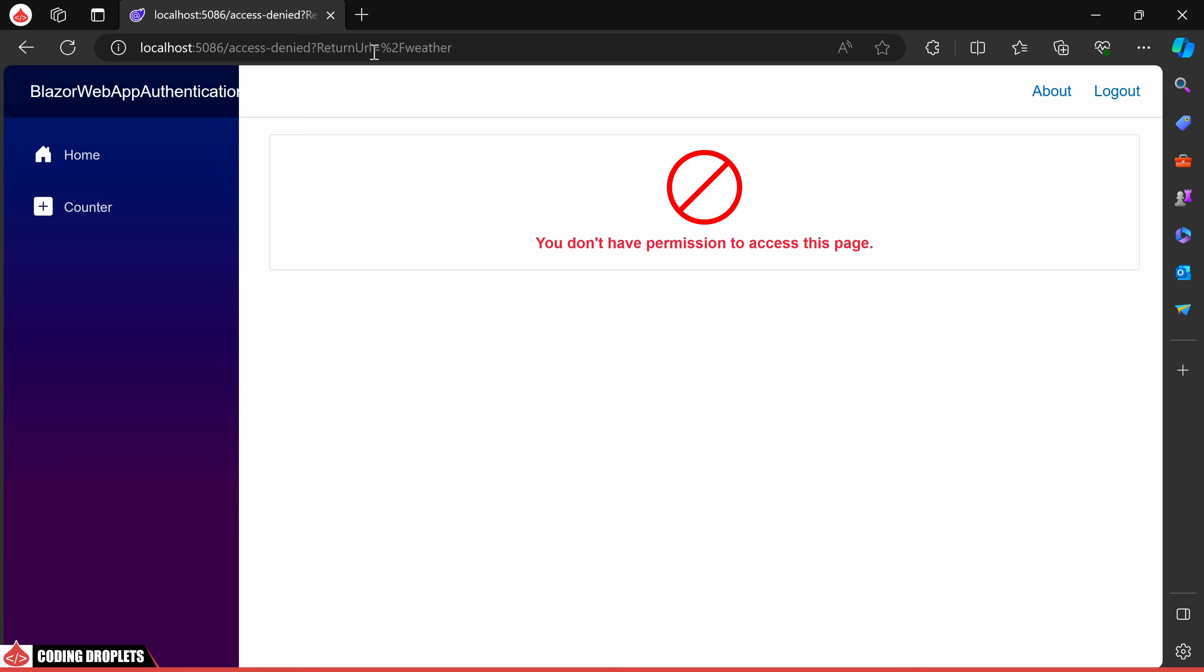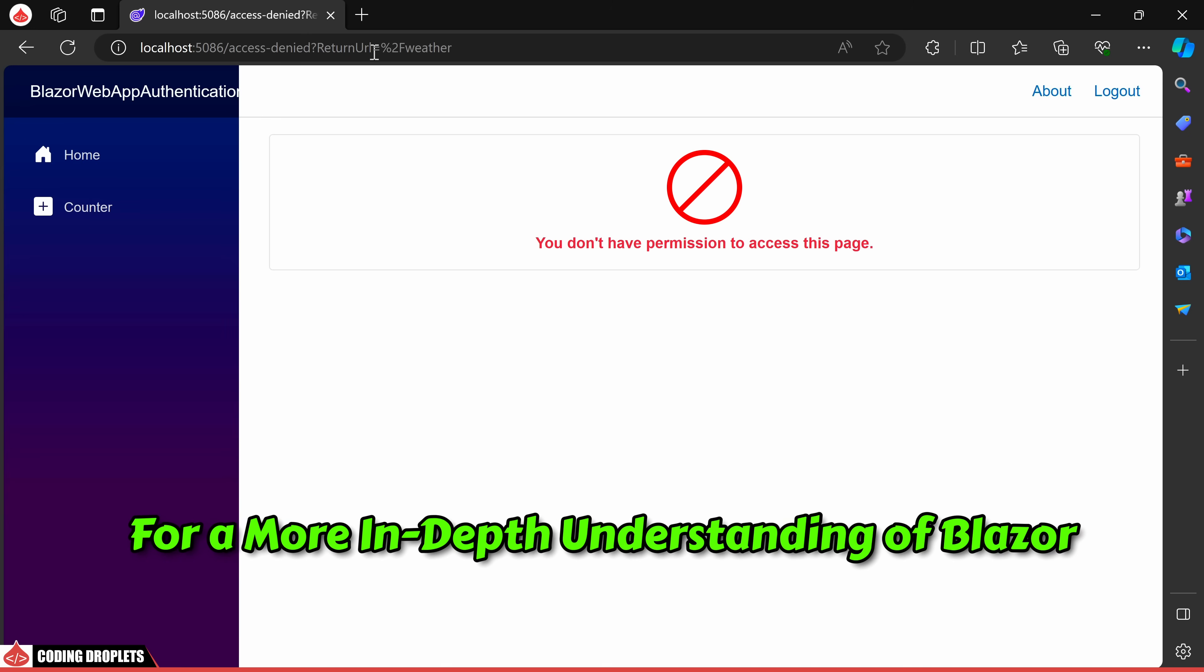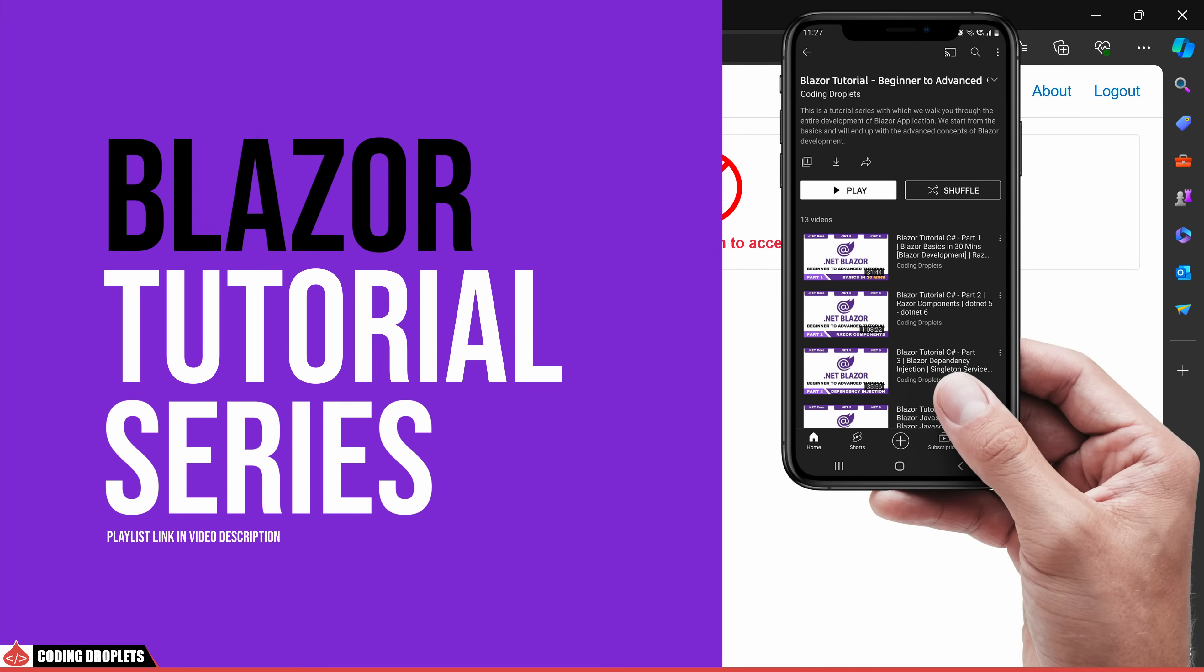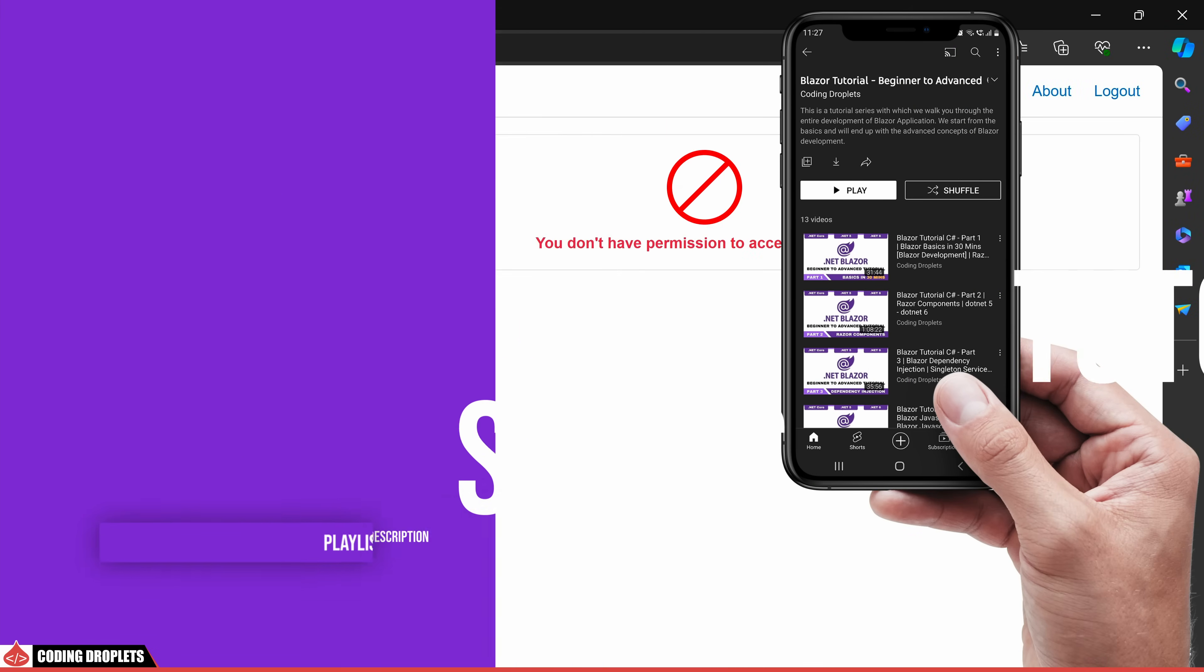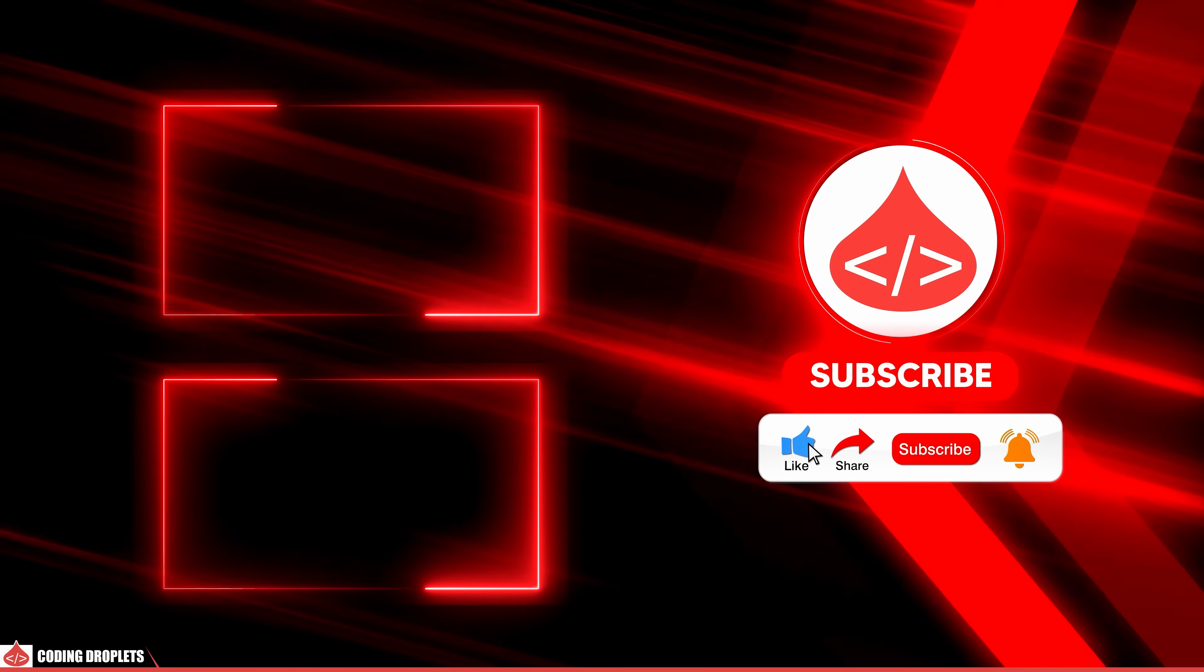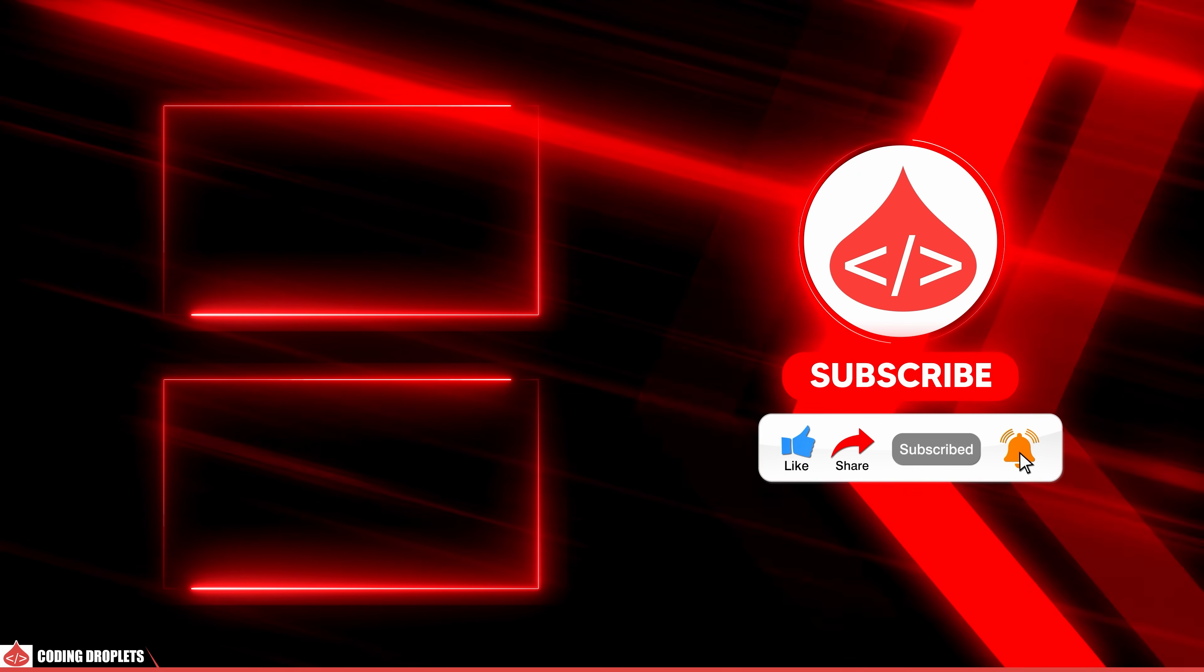This concludes our discussion for now. For a more in-depth understanding of Blazor, make sure to explore our comprehensive Blazor tutorial playlist. If you found this video helpful, remember to show your support by liking, sharing and subscribing to our channel. Thank you.